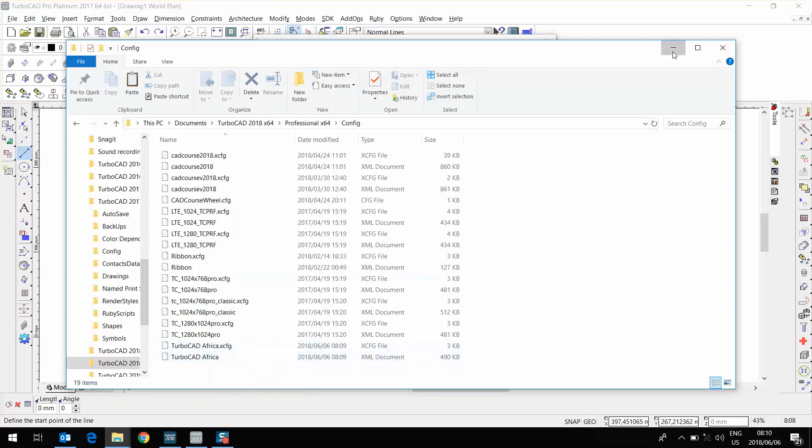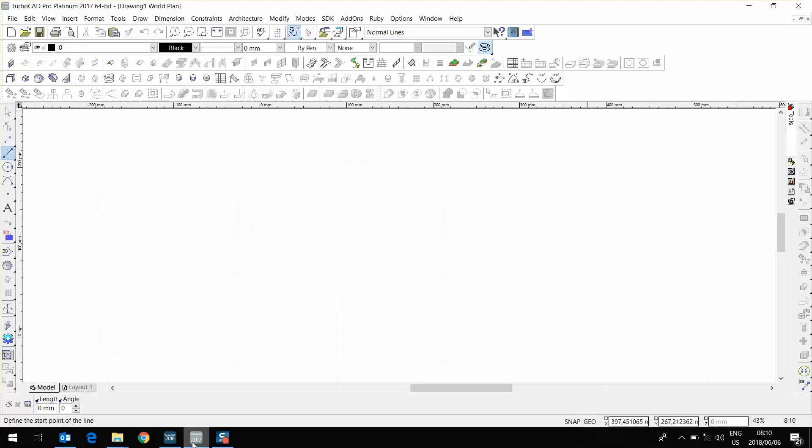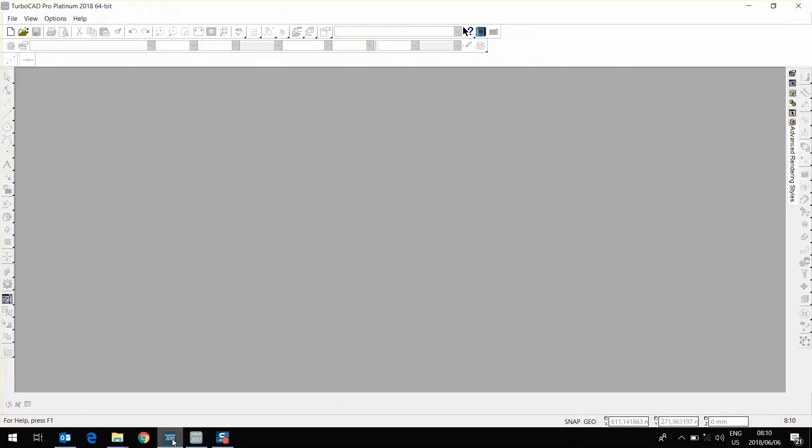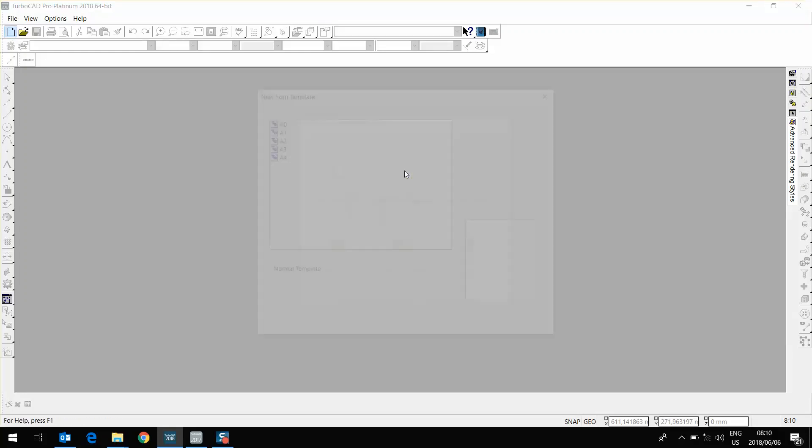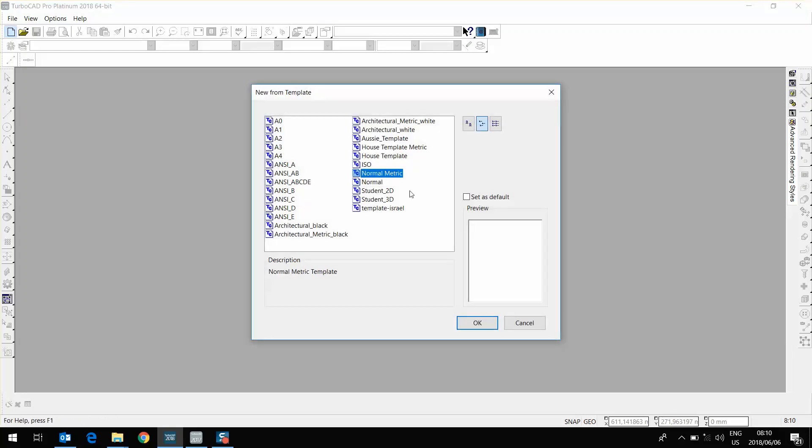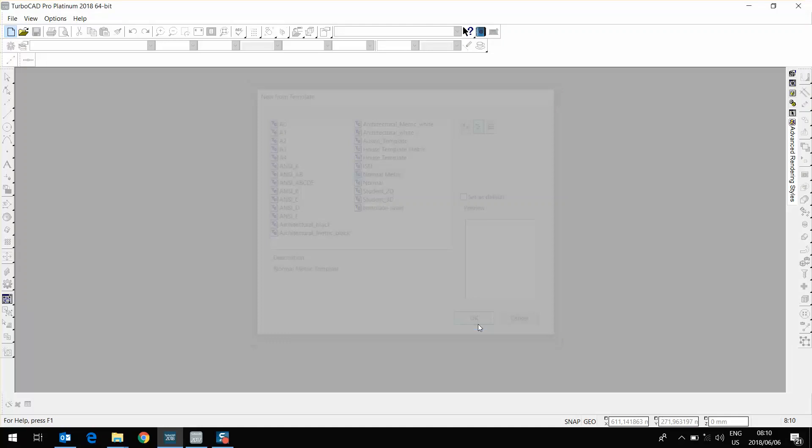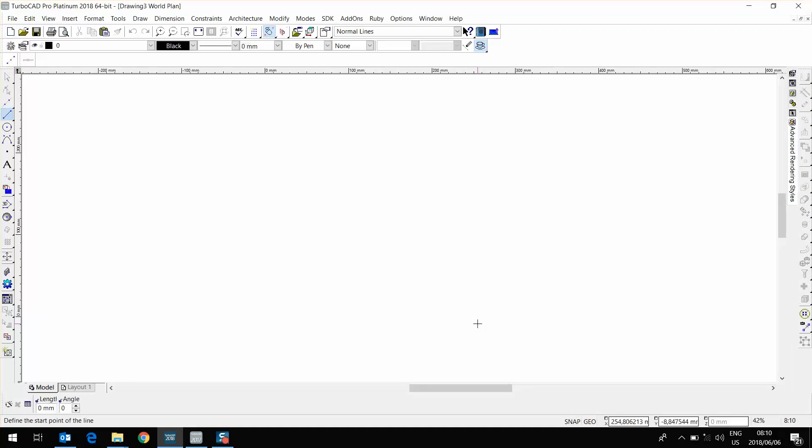Now I'm going to open up TurboCAD 2018. I'm working on ProPlatinum. I'm going to open a normal metric template. Going to new, new from template, normal metric. There we go. As you can see, I don't have any of my setup done here.